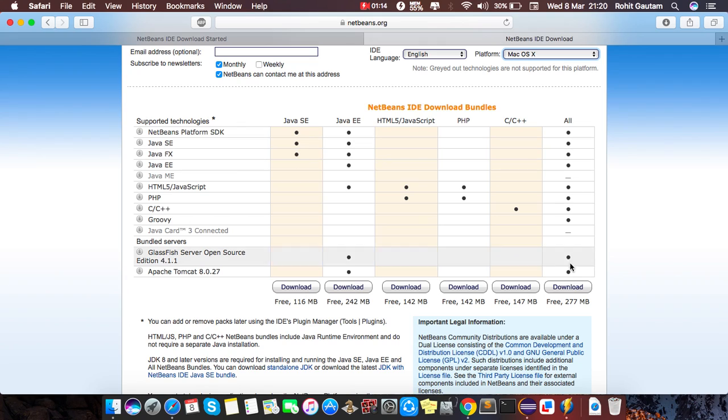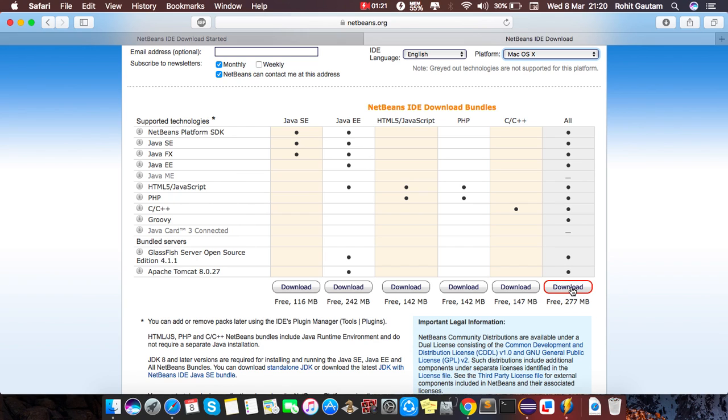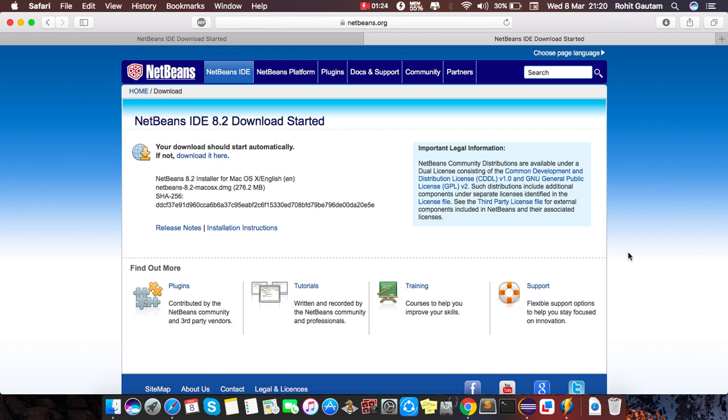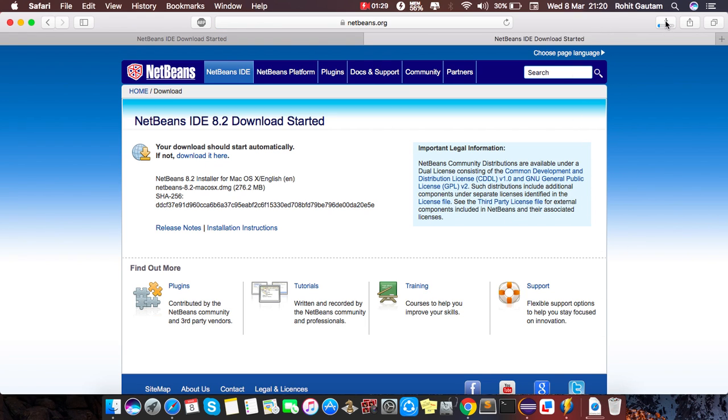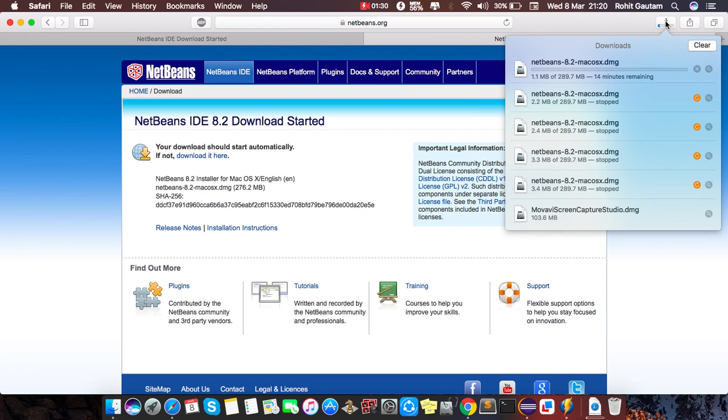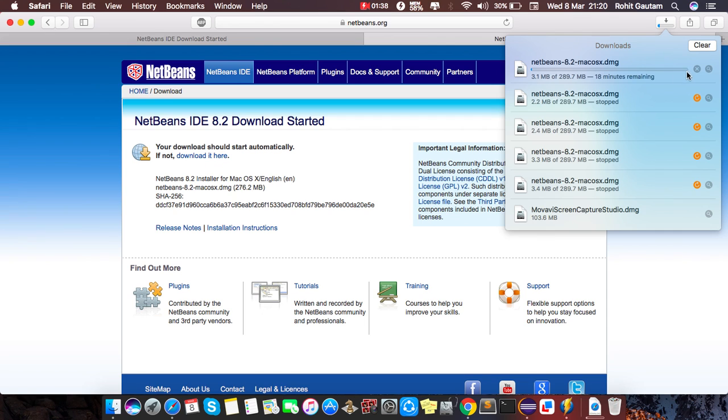So I just prefer you have to download this file because in this file you have everything and its size is 277 MB. Just hit download. It will take some time to start downloading. Yes, my downloading is started now as you can see here. So I have already downloaded my DMG file so I don't need to download this.